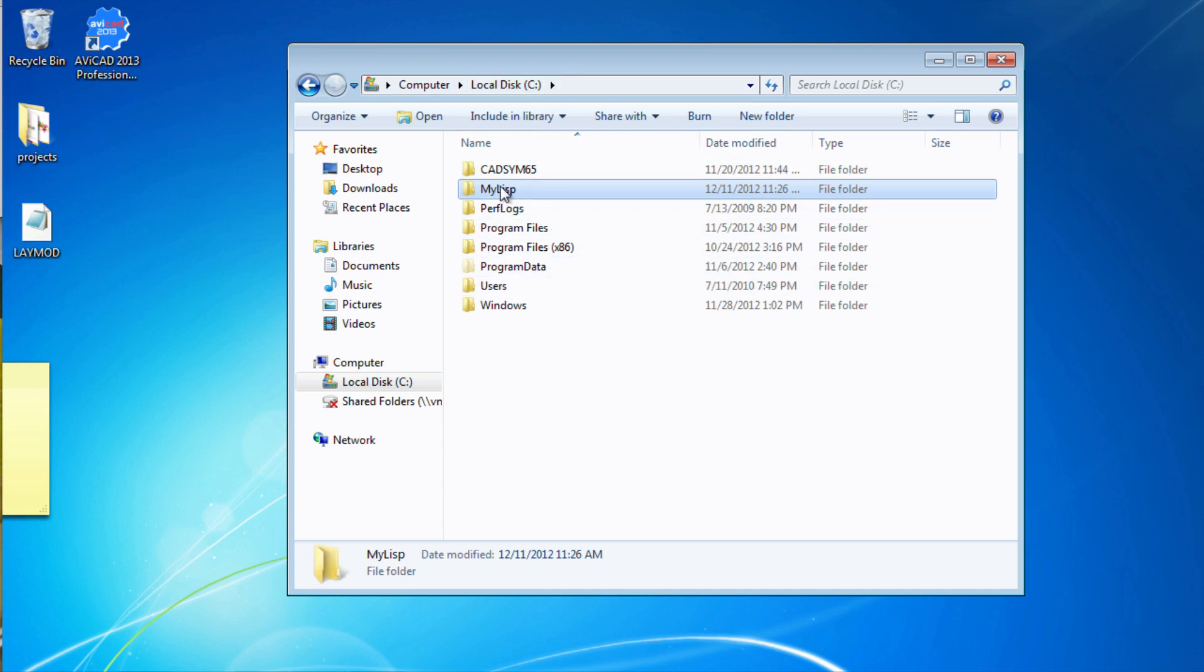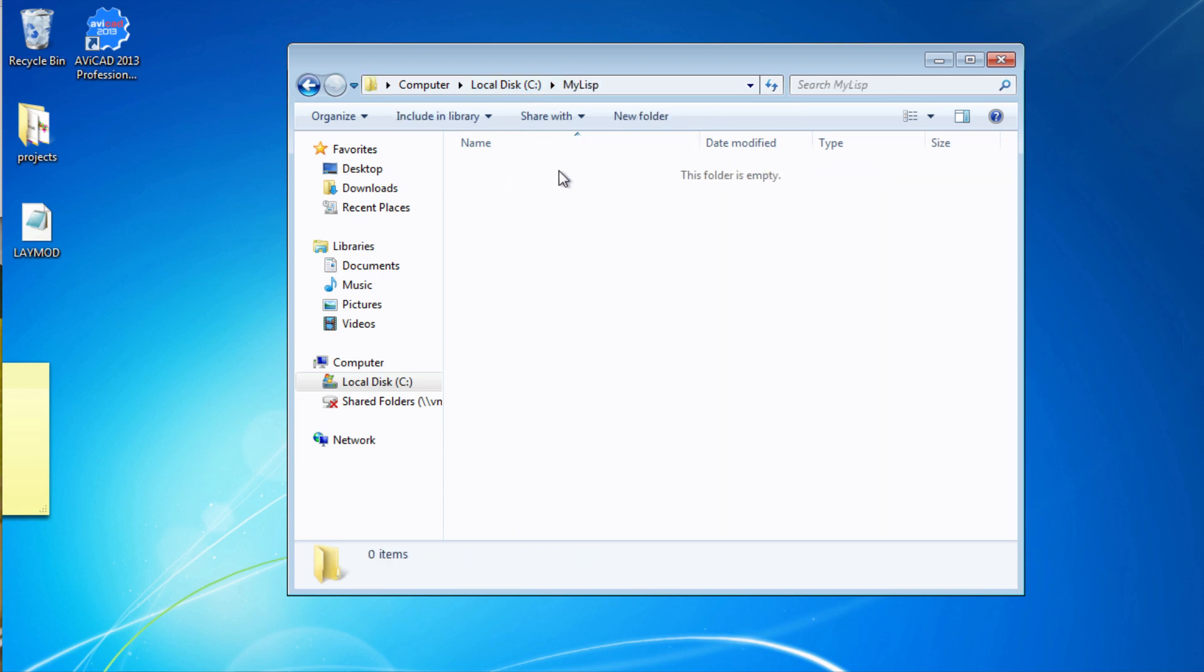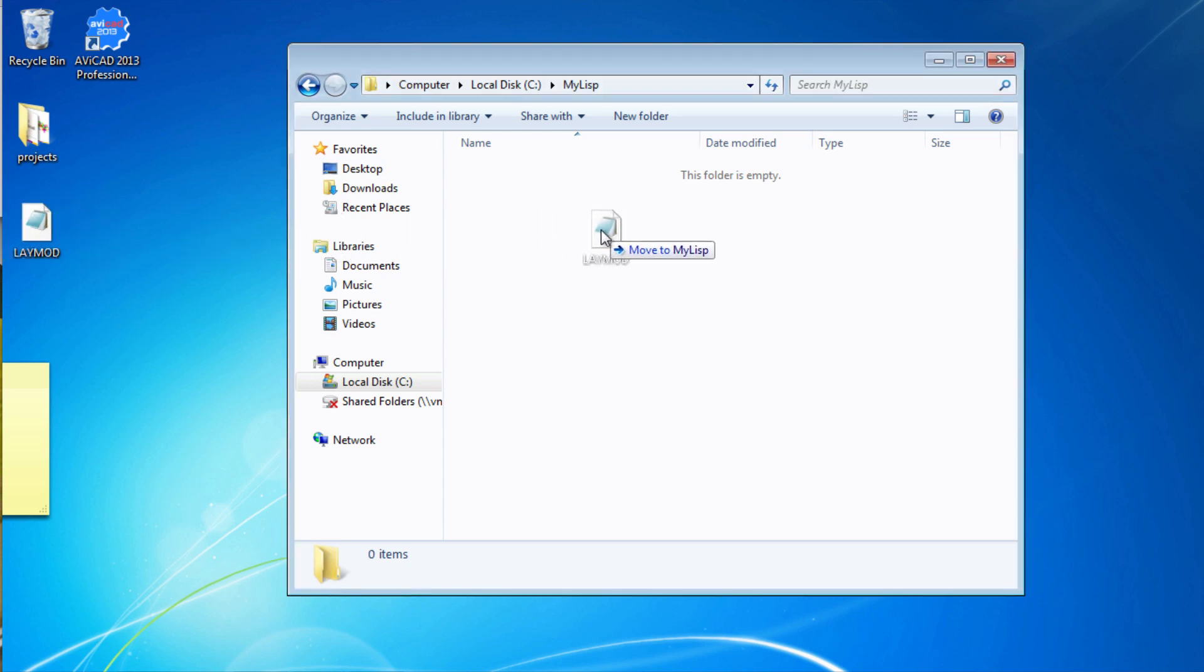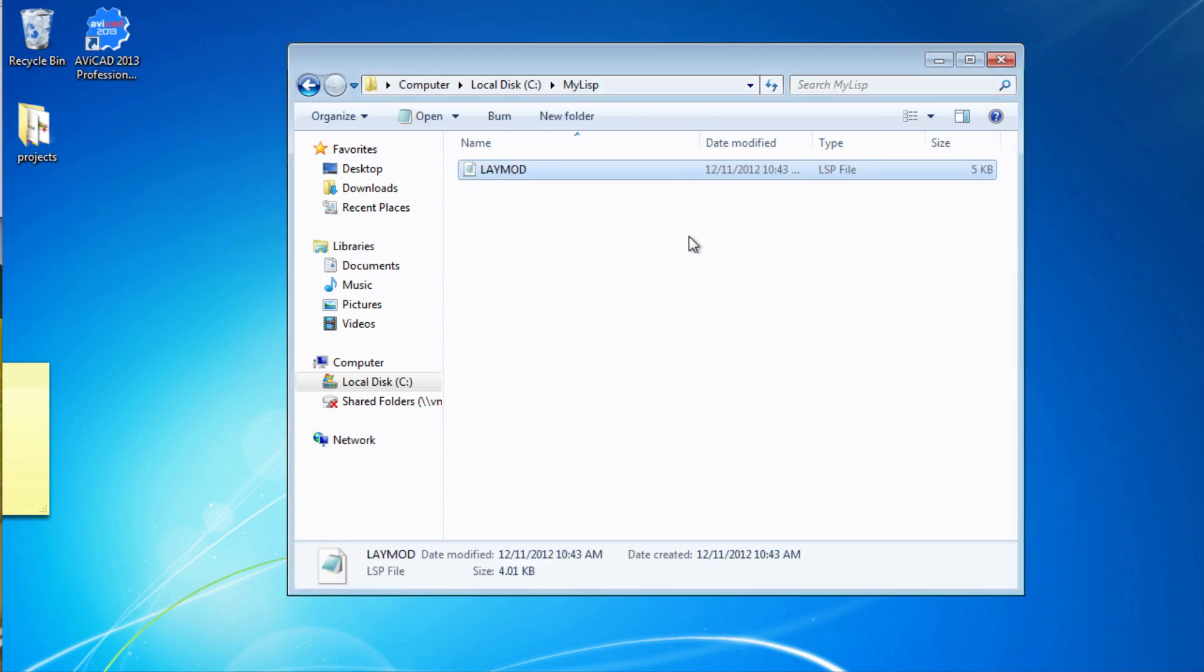Also, it's a good idea to put all your custom routines in their own folder. Here I've created a folder called My Lisp.